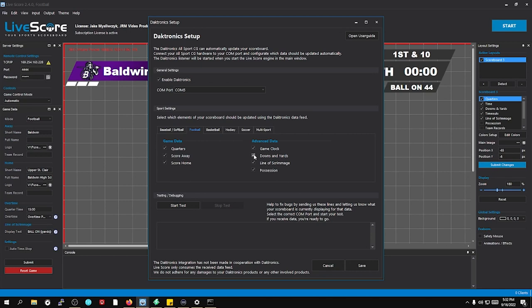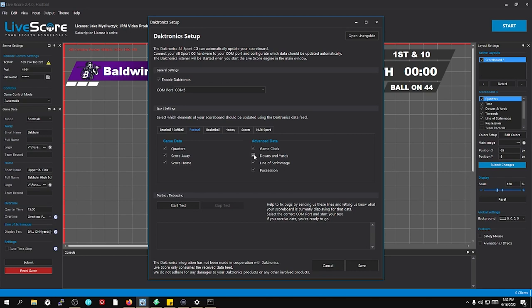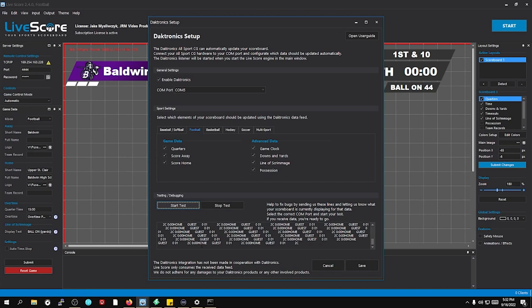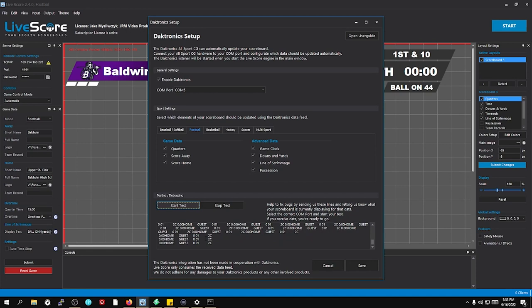From here is where you make sure that everything is set up for what you want to do in Daktronics. Now if I go ahead and press Start Test, you can see all that data that we just saw on the Linux server is actually showing up in here. This is what you need. You want to make sure that all your data is coming over that COM port, but once you get it connected, LiveScore will be able to see that Daktronics data, and we'll go ahead and press Stop Testing here.